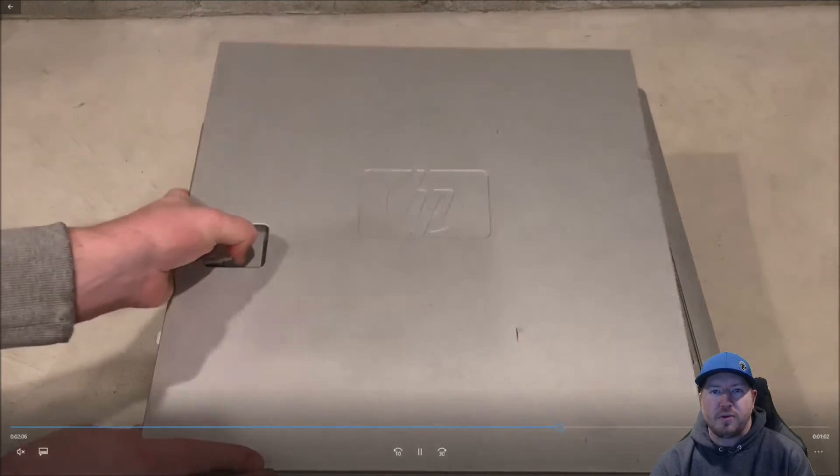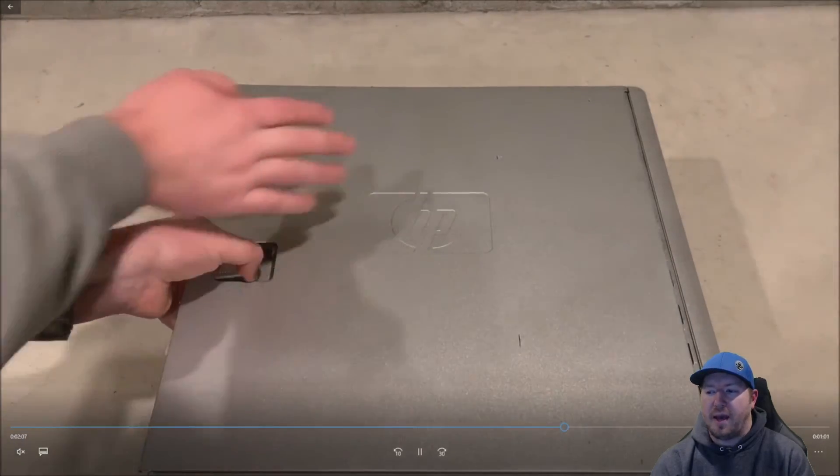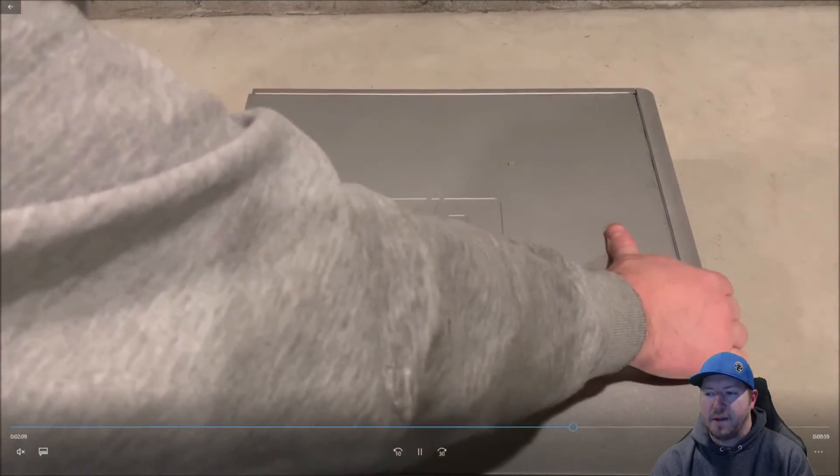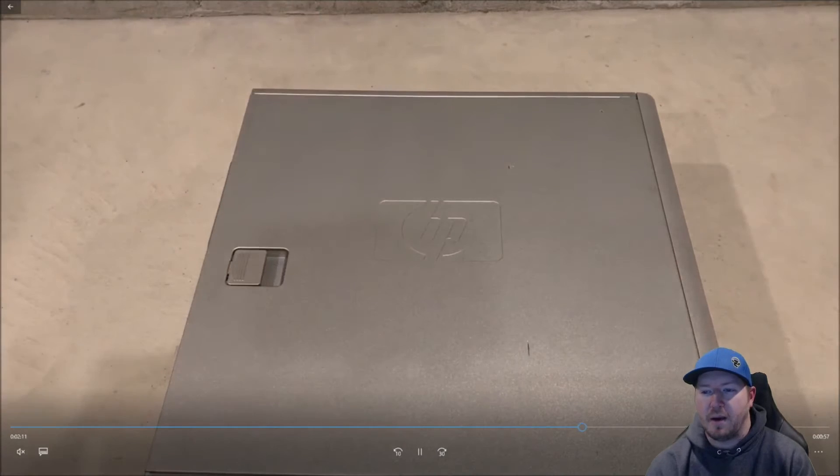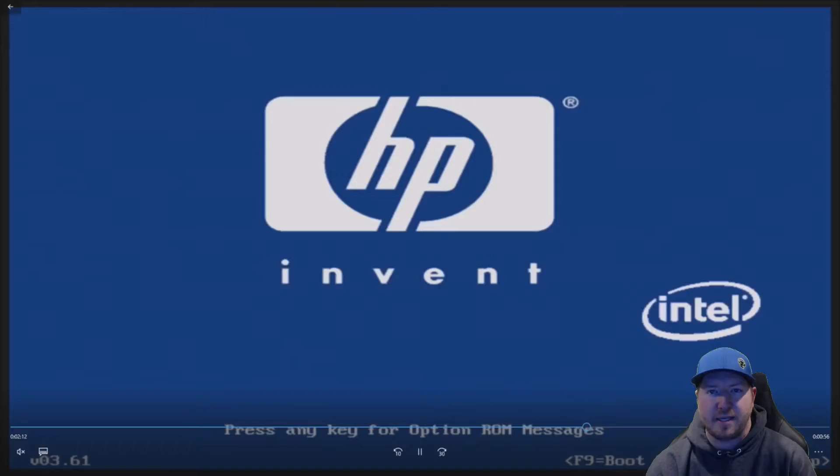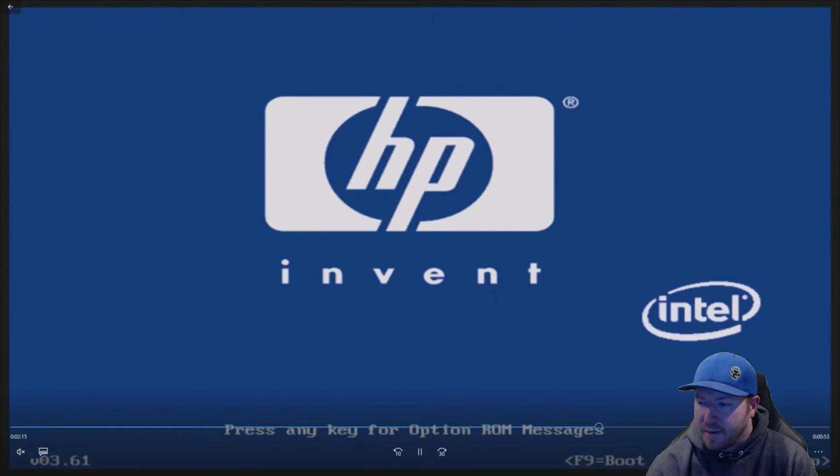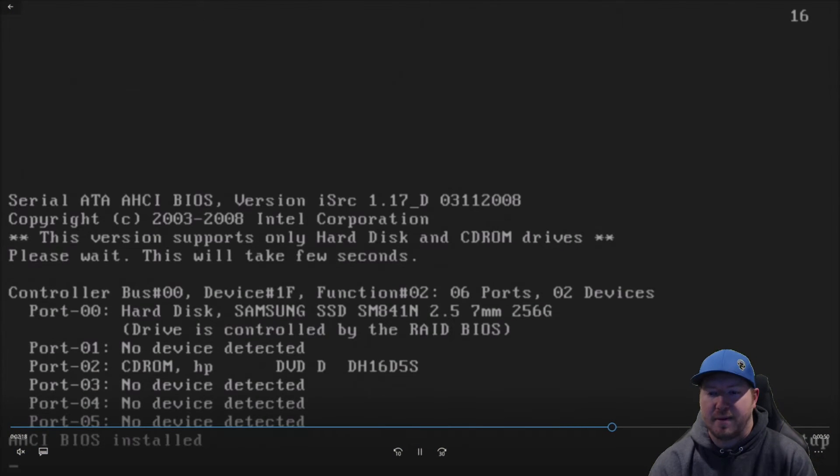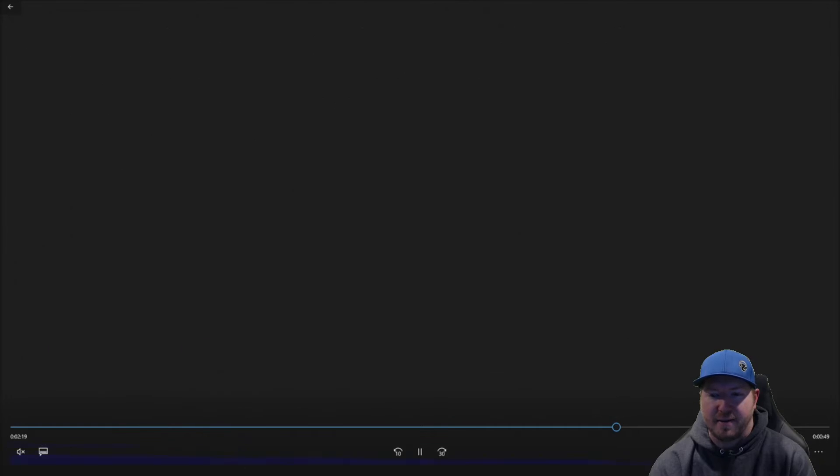We're going to boot into the F10 setup and just verify that we are now seeing 16 gig of RAM. So you just boot your system like normal. And then when it says F10, go ahead and hit F10.